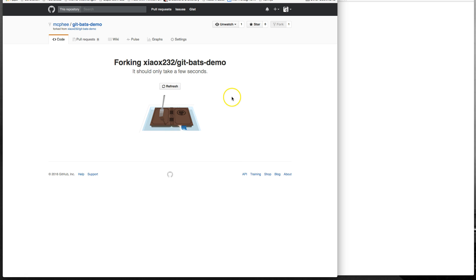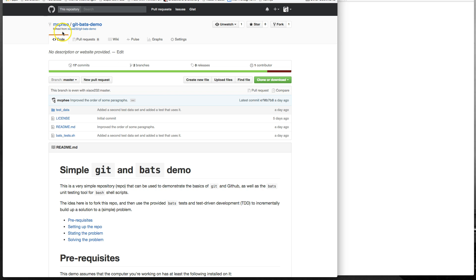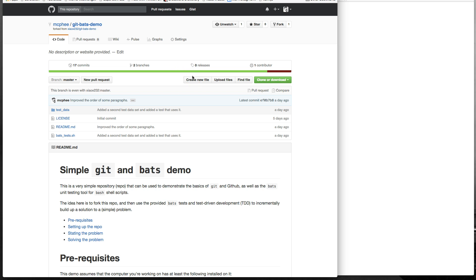I'm going to fork this into my own home organization. If you only have yourself, which is probably true for most students, I don't even think you'll get this. But if you do, just choose yourself, whatever your own standard account is on GitHub. So, I'm going to click myself. And GitHub tells me, hey, I'm forking this thing. It should only take a little while. We'll get the cute little gif. Now, here, this is my forked copy.